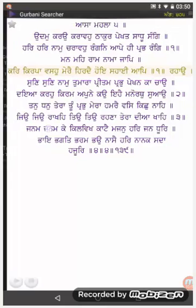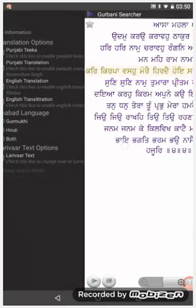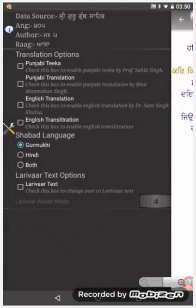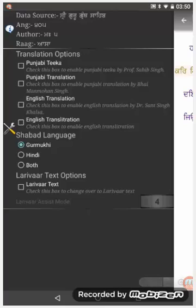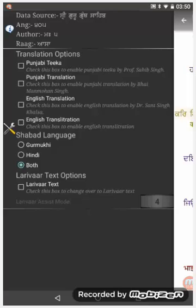If we want to open the Shabad in Hindi as well as Gurmukhi we can go to the Shabad language option by opening the left drawer and selecting both. If we click on both the Shabad will display in both Gurmukhi and Hindi.